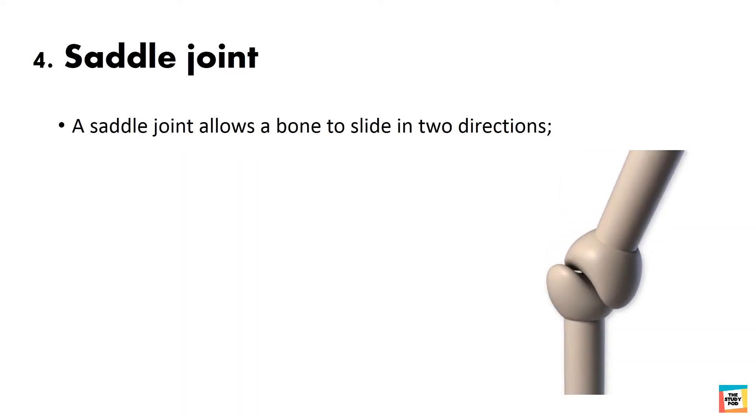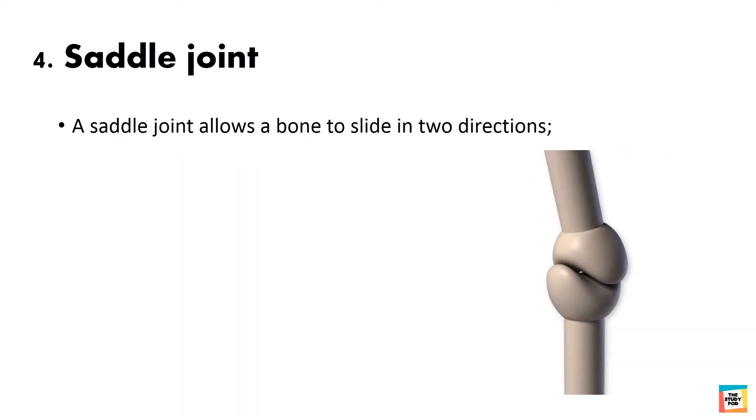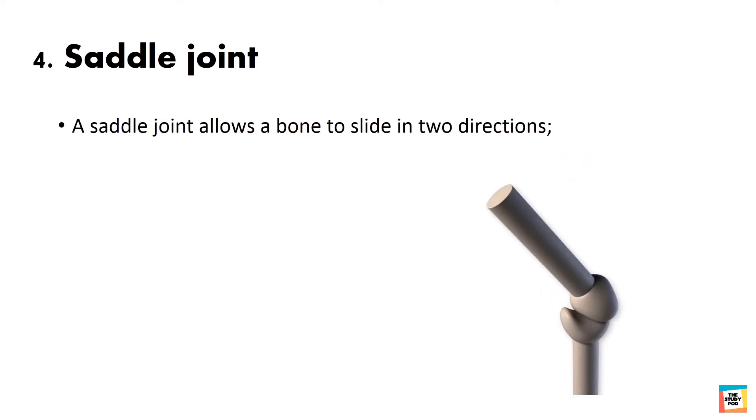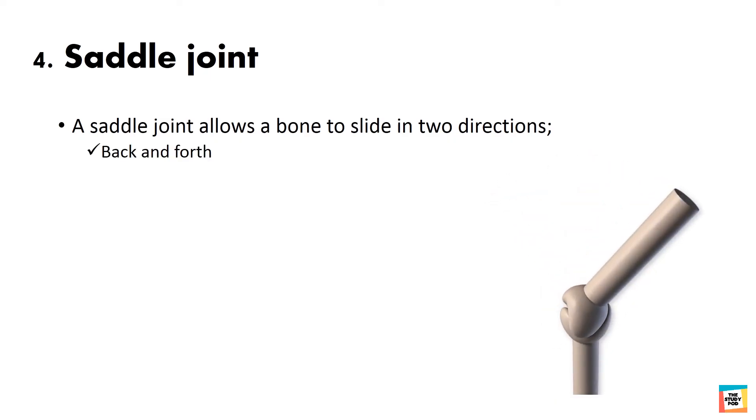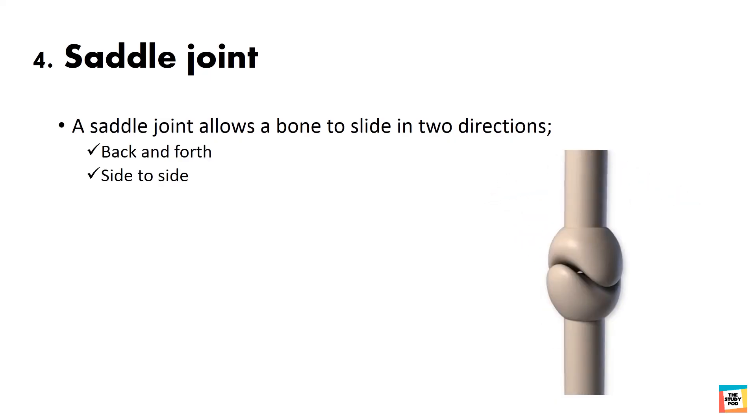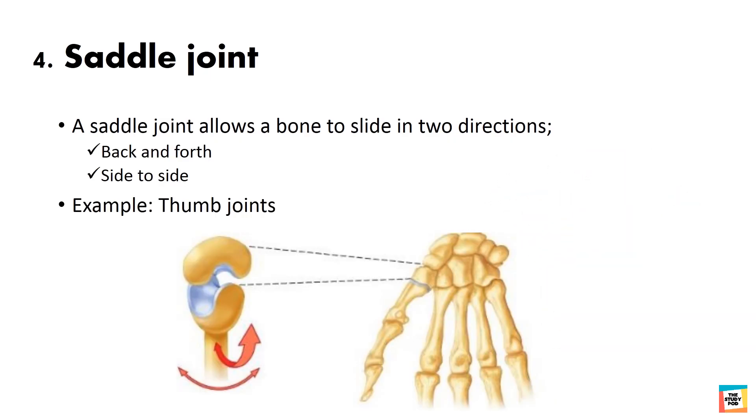A saddle joint allows a bone to slide in two directions: back and forth, and side to side. Example of saddle joints is thumb joints.